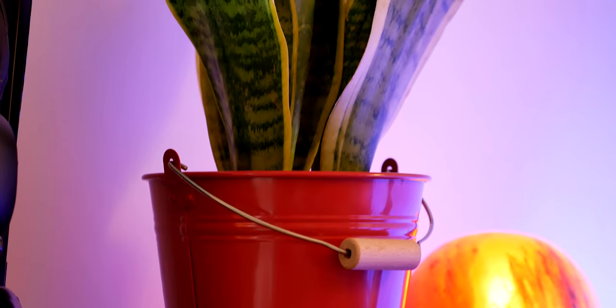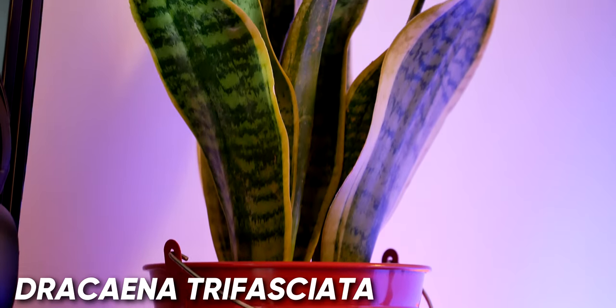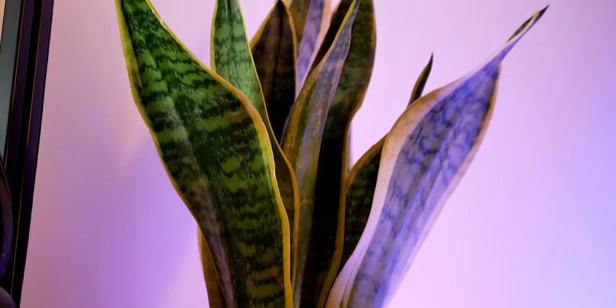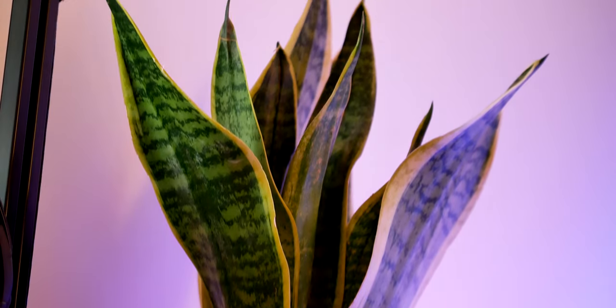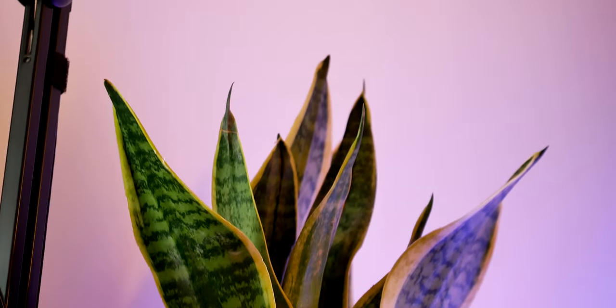Then we have another plant. I can also highly recommend this one for those of you not blessed with green fingers. It can take some neglect and still look healthy.